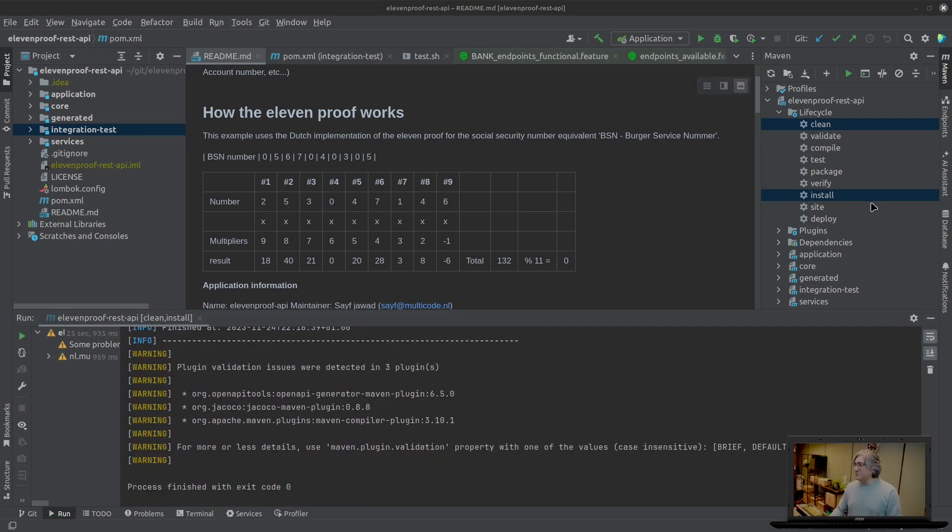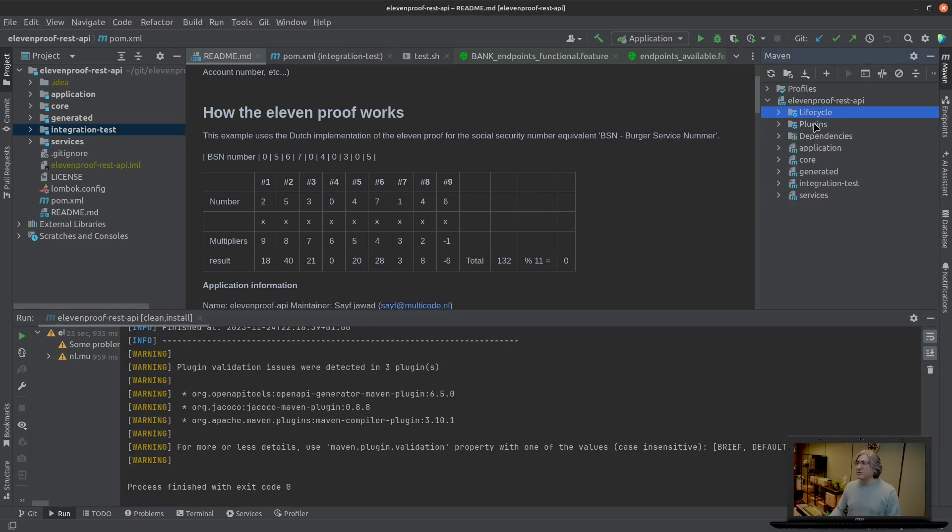So now that the application has been built, we're going to go to the next phase and we are going to containerize it. I have shown this in the last video.